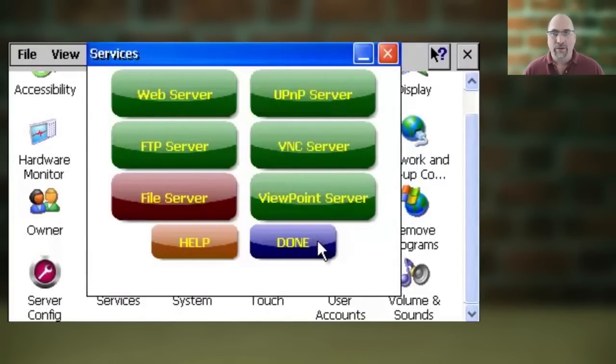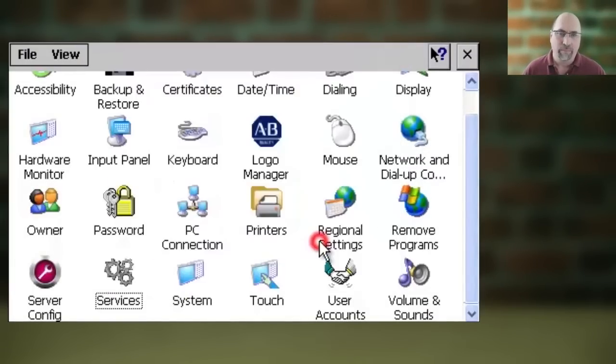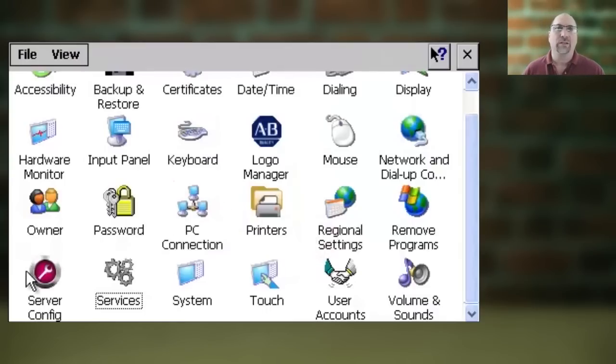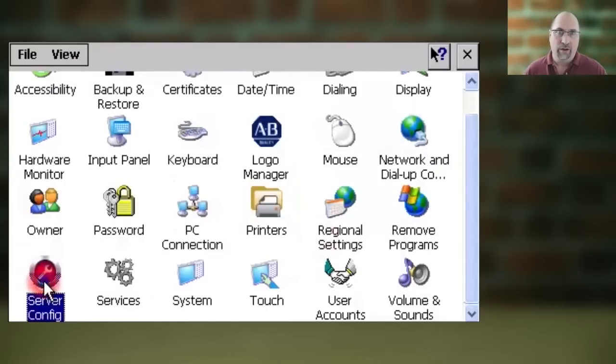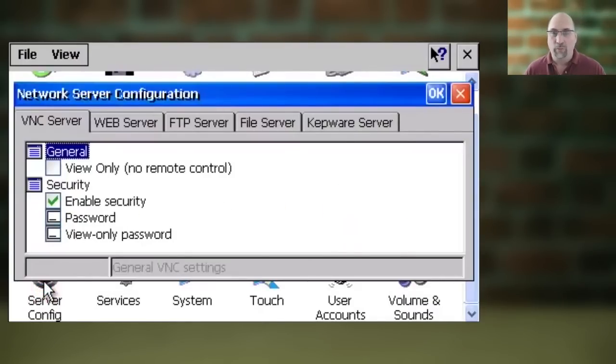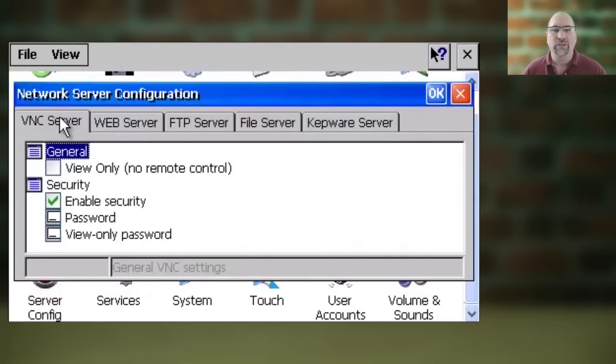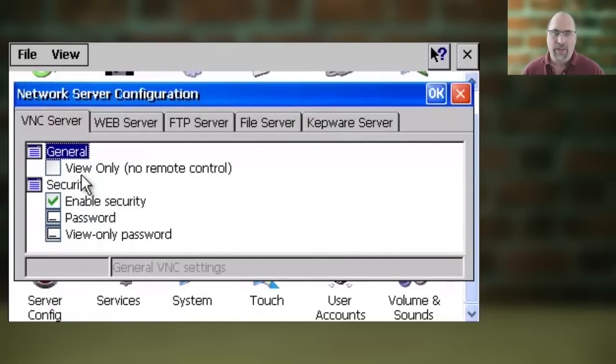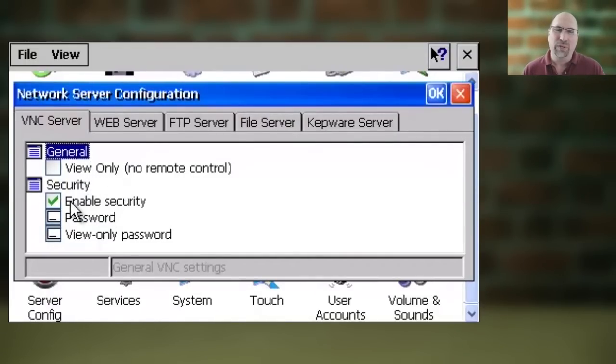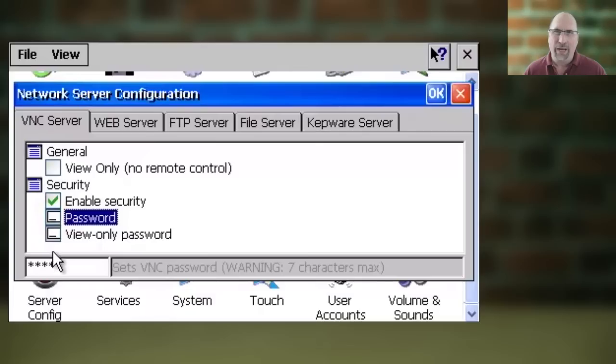When that's done, click the Done button, and now select Server Config from inside the Control Panel. From here, you're going to go to the VNC server tab, and it's recommended you enable some security here, put in a password, especially if you're going to allow full control.